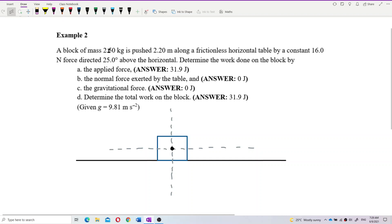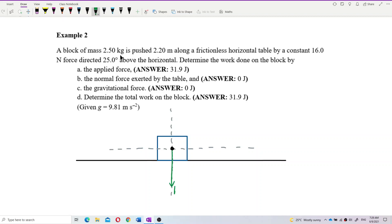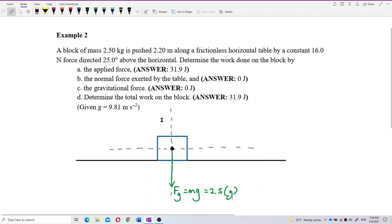First of all, it has the weight — because it has mass 2.5 kilograms — which we call gravitational force, Fg, which is also mg. The value is 2.5, so we put 2.5 multiplied by gravity. The displacement is 2.2 meters. This table is frictionless, so there is no friction — no need to draw friction.